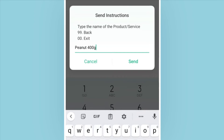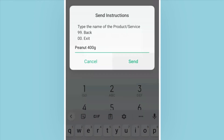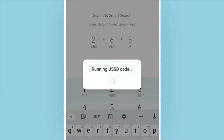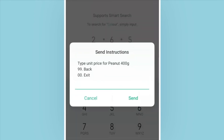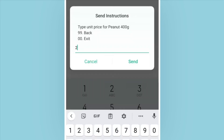On the next prompt screen, enter the unit price for the product that you've just added. For my case, it's peanut 400 grams. If I'm selling peanut 400 grams at 275 shillings per piece, then that is my unit price.